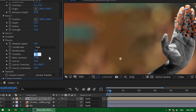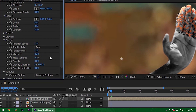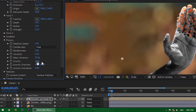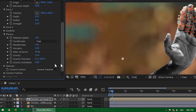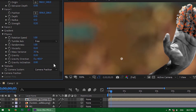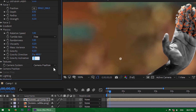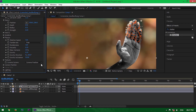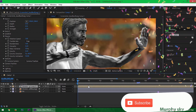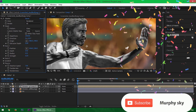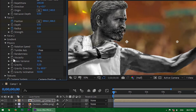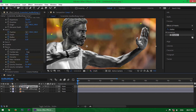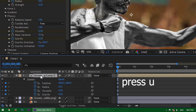Set Viscosity to 0.20% and Gravity to 0.50%. Now I will turn on the stopwatch for four things: first is Position, which is very important, then Radius, then Viscosity, and Gravity. Now select the first layer and press U on your keyboard.